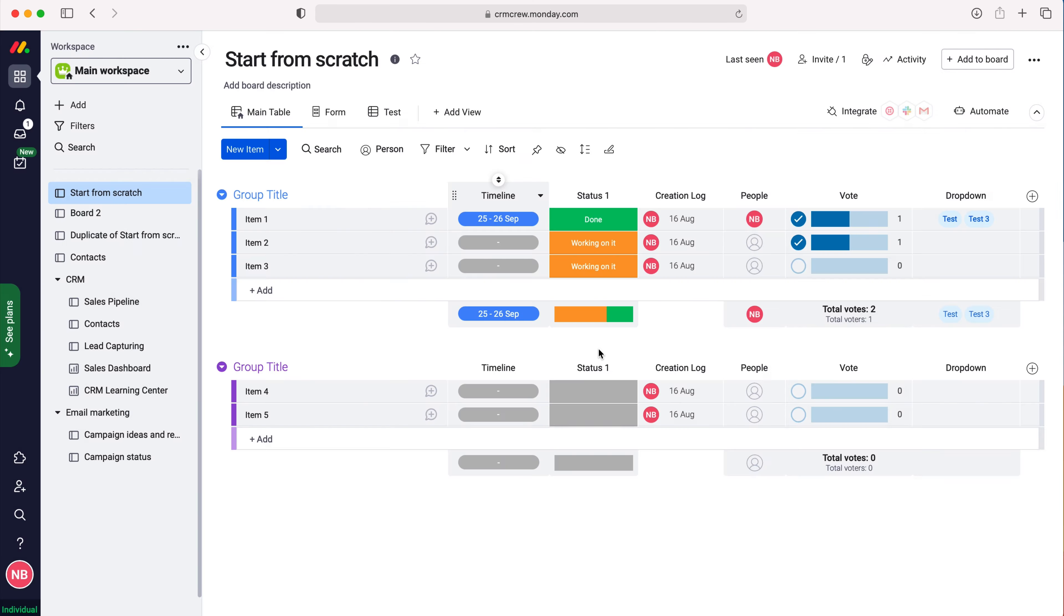As you can see here it's now downloaded and I'll just press allow and then it will open up the exported file. I'll press cancel and that is how to export a board in monday.com.